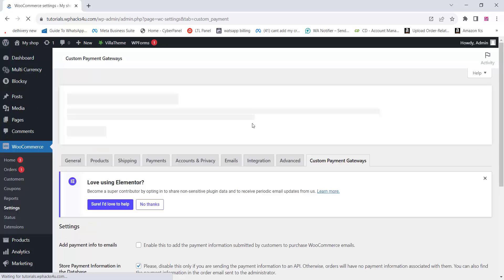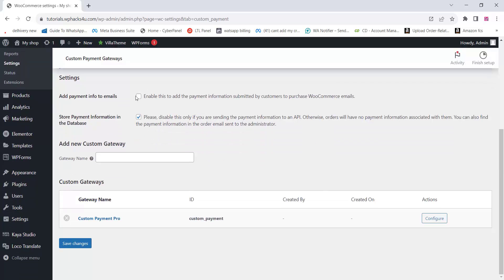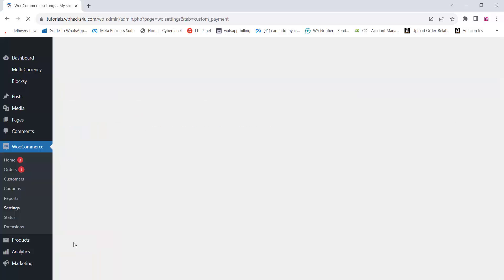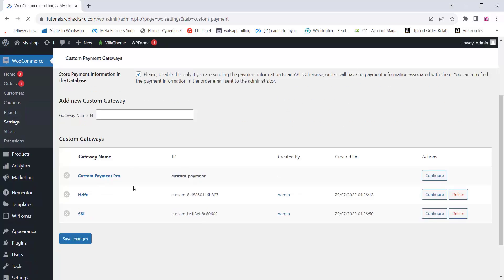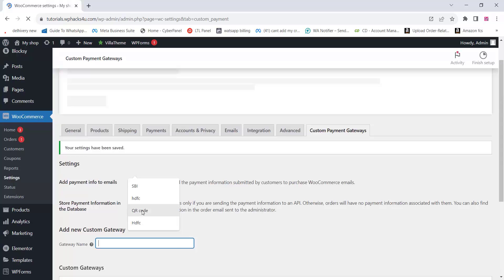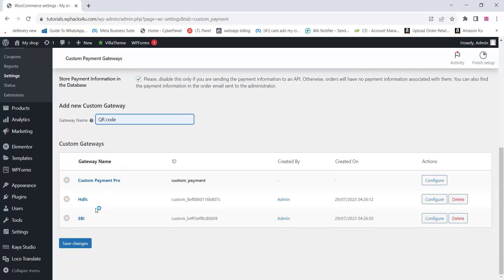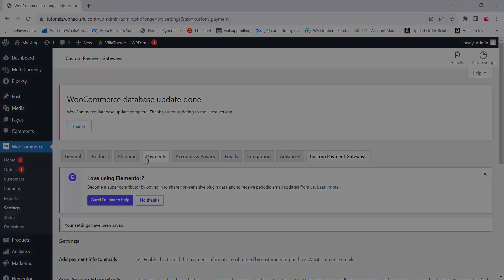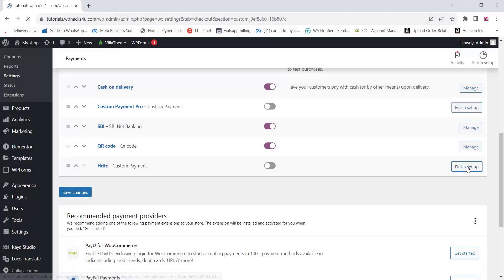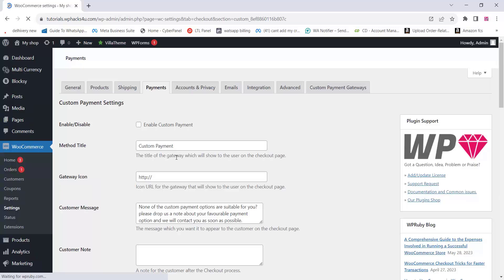Here you can add unlimited payment gateways. You can add the bank name or gateway name — like SBI, HDFC, ICICI Bank, or QR code. This plugin also supports API requests, but in this tutorial we are simply adding all these details. HTML tags are allowed. Go to the payment options and click on 'Finish Setup' to enable this method.